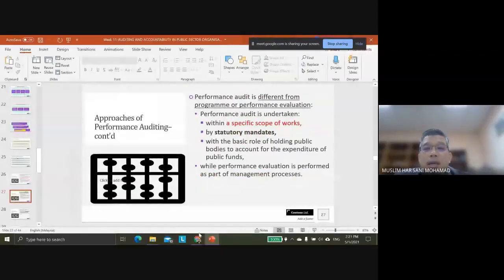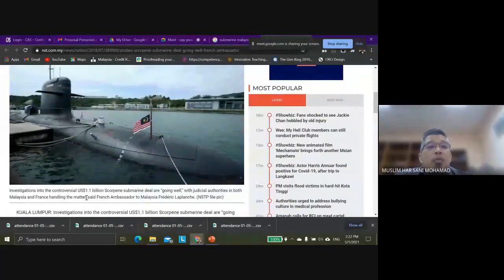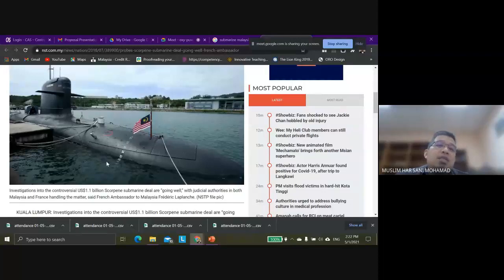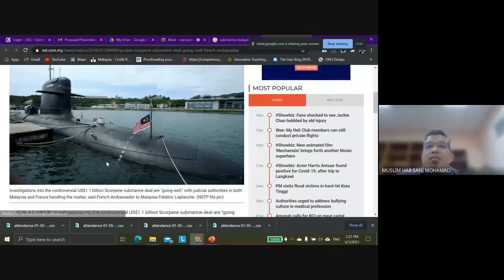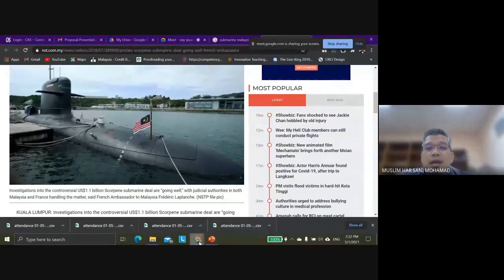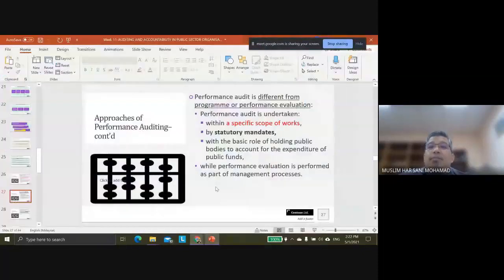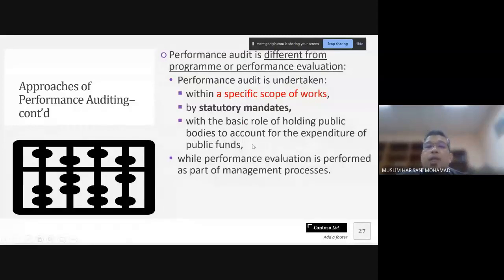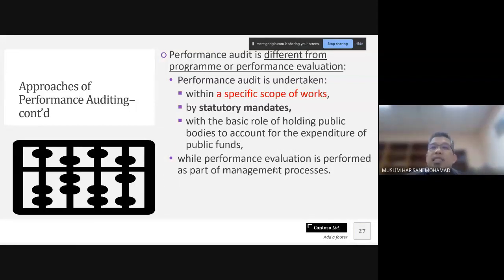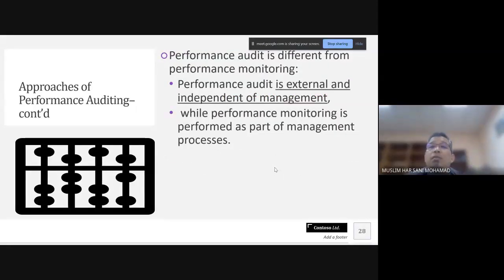Performance evaluation, by contrast, is performed as part of the management process rather than as an external statutory requirement. Similarly, performance audit is external and independent of management, whereas performance monitoring is part of the management process. These distinctions clarify the unique role that performance auditing plays in government accountability.